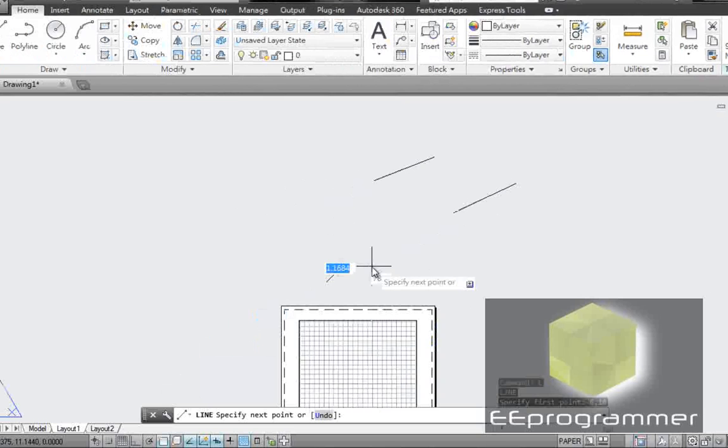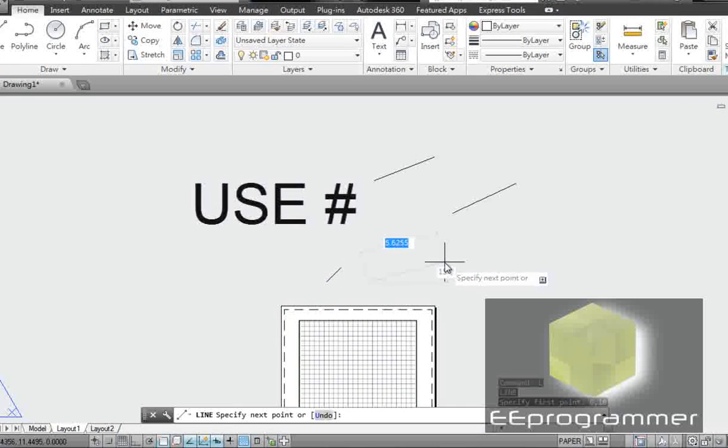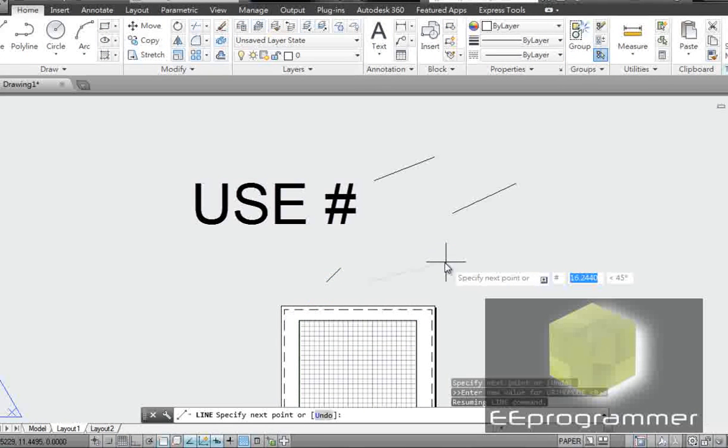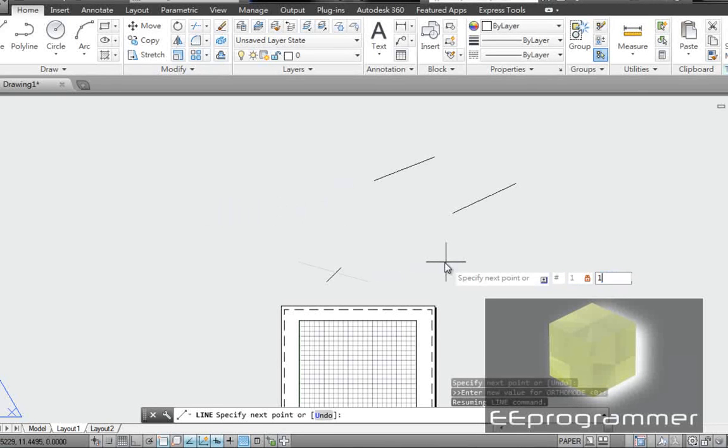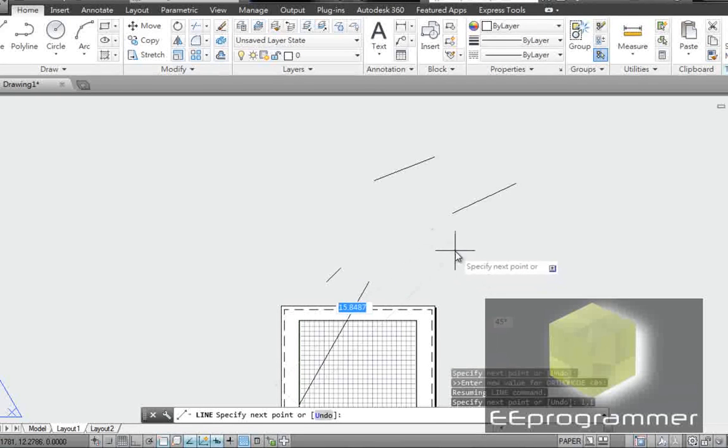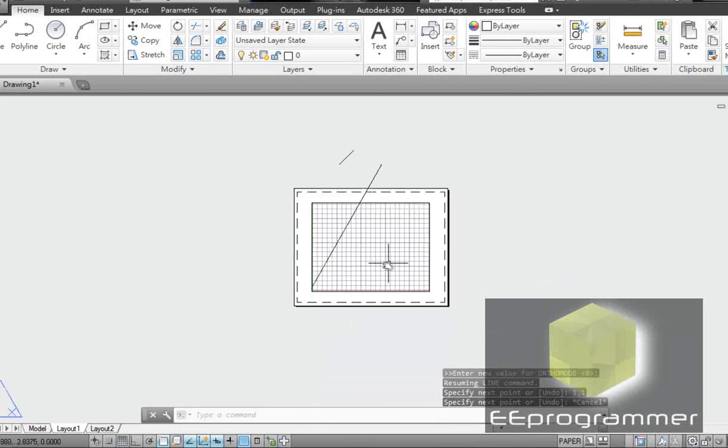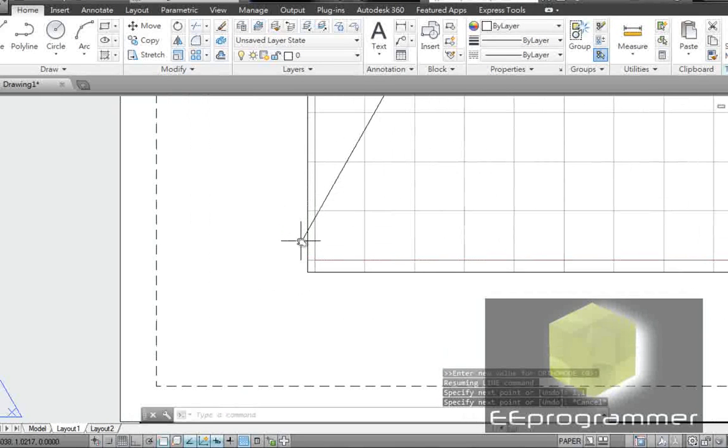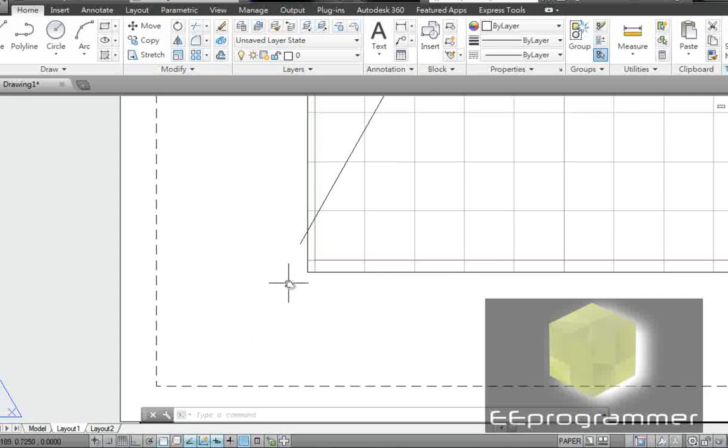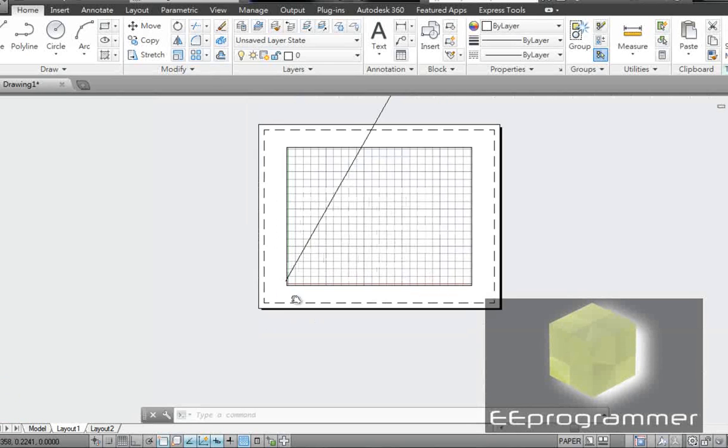The second point I want absolute coordinate. What I'm going to do, I'm going to do 1 comma 1. You see. The line goes to here. And this is the absolute coordinate. Okay.